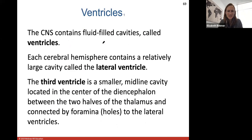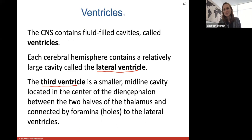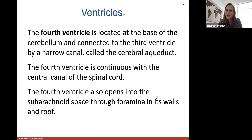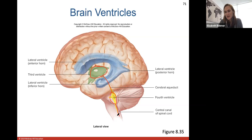The ventricles are fluid-filled cavities in the central nervous system. Each cerebral hemisphere contains a large cavity called the lateral ventricles, so you have two lateral ventricles. The third ventricle is a smaller middle cavity located in the center of the diencephalon between the two halves of the thalamus. The fourth ventricle is located at the base of the cerebellum, connected to the third by a narrow canal called the cerebral aqueduct, and this fourth ventricle is continuous with the central canal of the spinal cord.